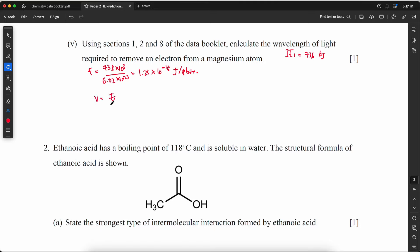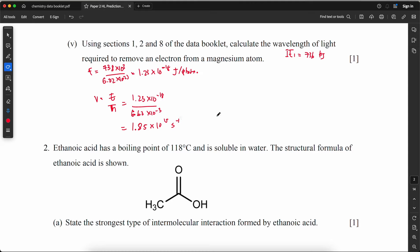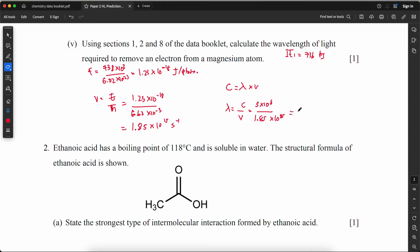Frequency ν = E / h = (1.23 × 10⁻¹⁸) / (6.63 × 10⁻³⁴) = 1.85 × 10¹⁵ Hz. Since c = λν, wavelength λ = c / ν = (3 × 10⁸) / (1.85 × 10¹⁵) = 1.62 × 10⁻⁷ m.